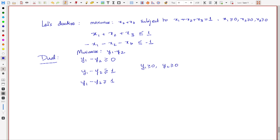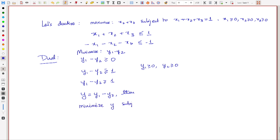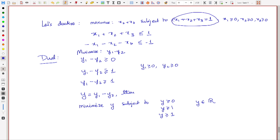That just means that if we take y = y1 − y2, then we are saying: minimize y subject to y ≥ 0, y ≥ 1, y ≥ 0 — which simplifies to y = 1 — and y is not assumed to be non-negative; y is a real variable. So what we see here is that when we start with an equality, the corresponding dual variable is a real variable, whereas an inequality ≤ gives a dual variable ≥ 0.